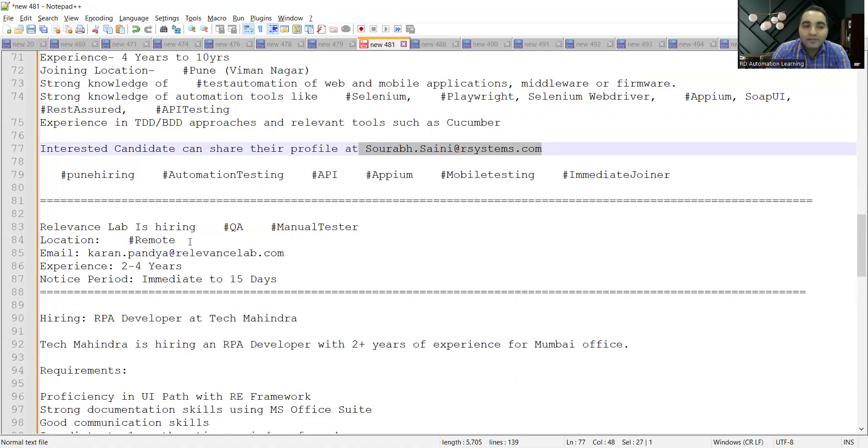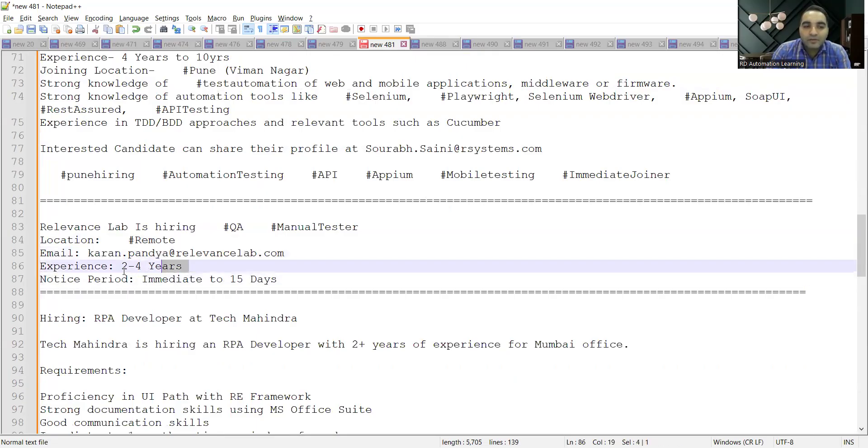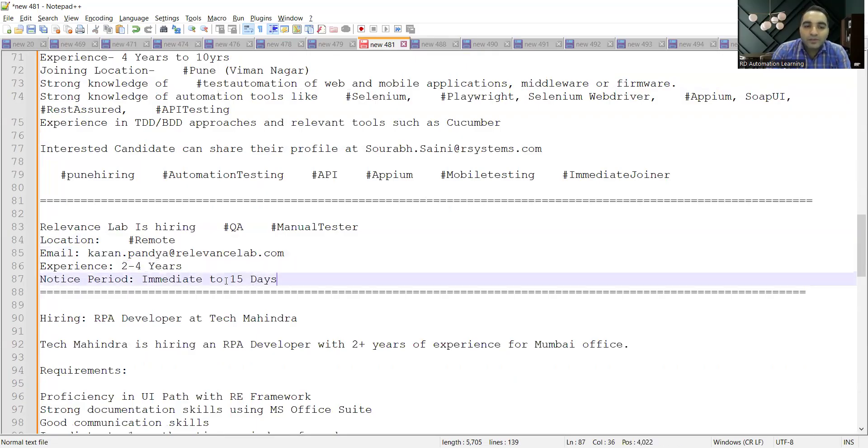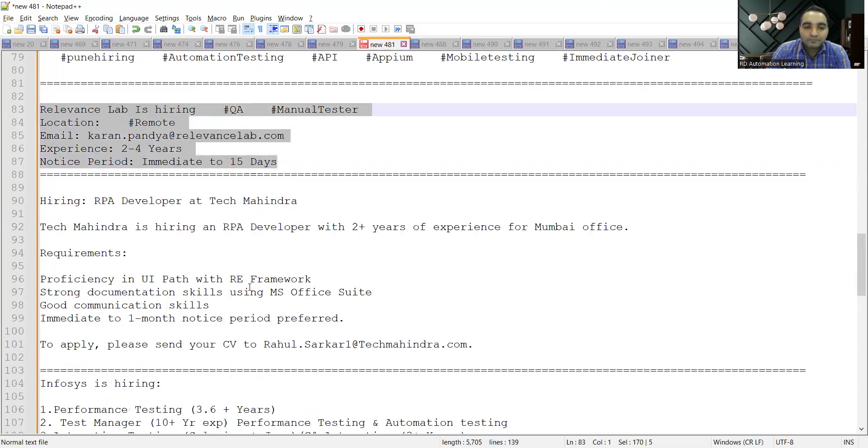Relevance Lab is hiring for QA manual testers. This is a remote-based job opportunity. Experience required is two to four years, notice period is immediate to 15 days.